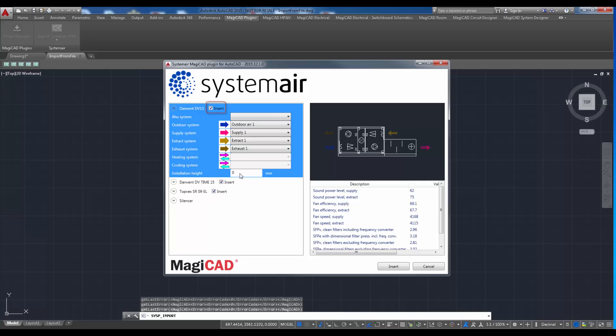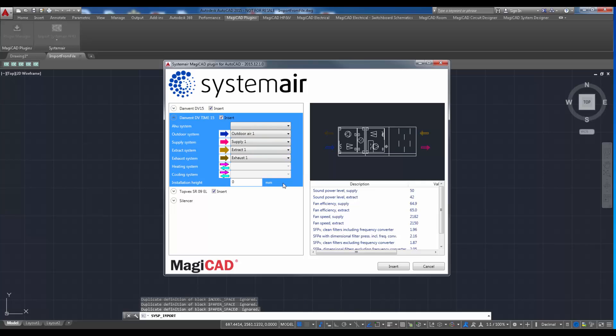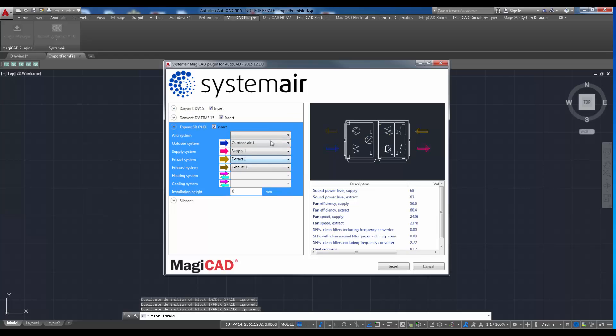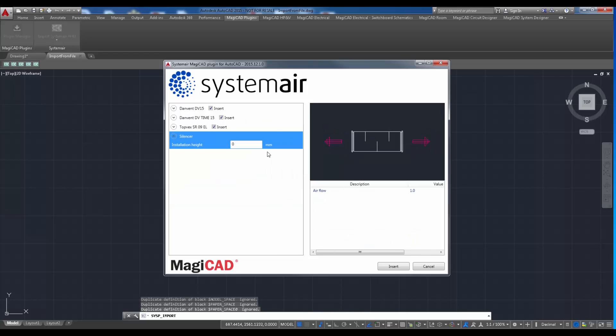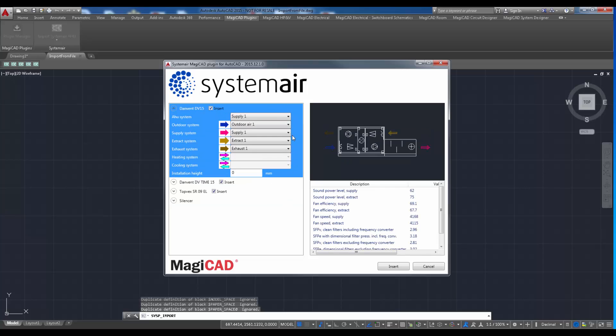If user do not want to insert some of the units, they can be unchecked. Products can be inserted to a drawing one by one.